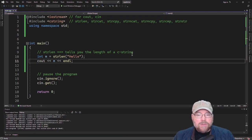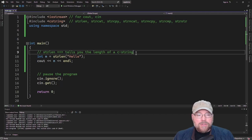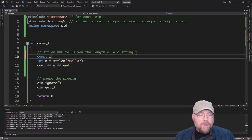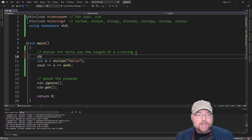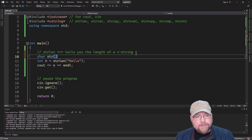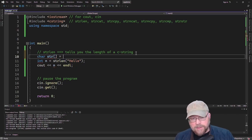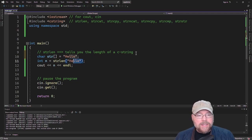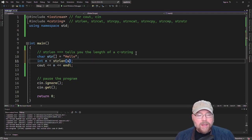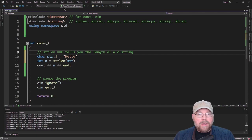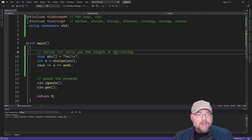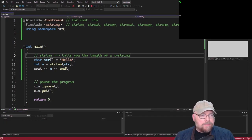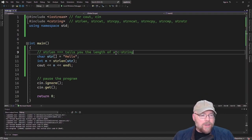You can pass a string literal, but you can also pass an array storing a C string. You could do something like: char cstream[] = "hello"; and then pass that array as an argument instead, and it's going to work just the same.